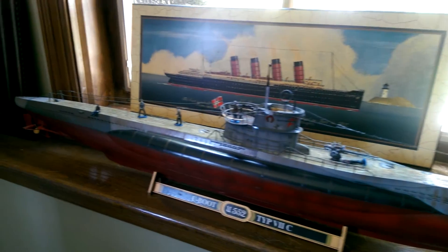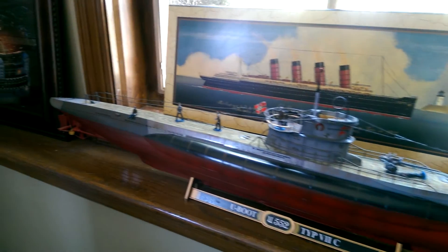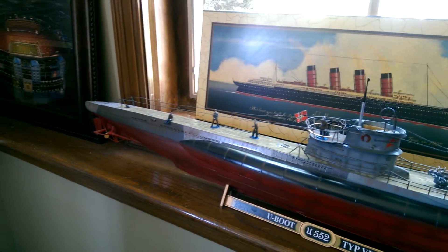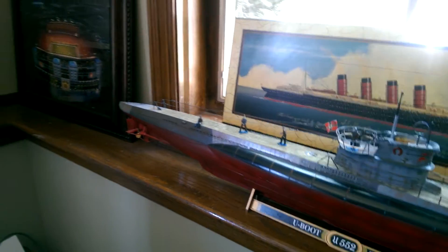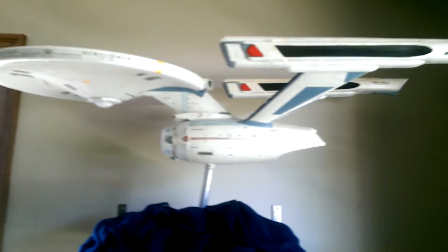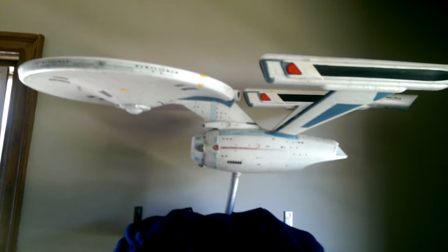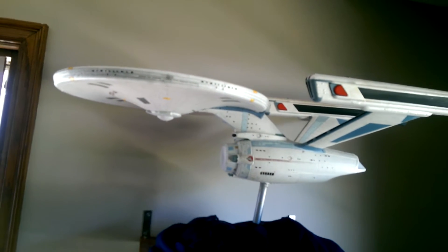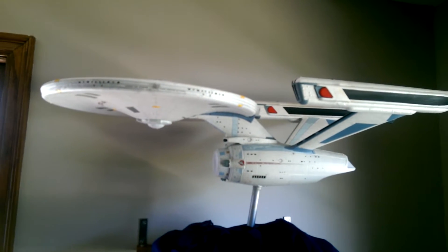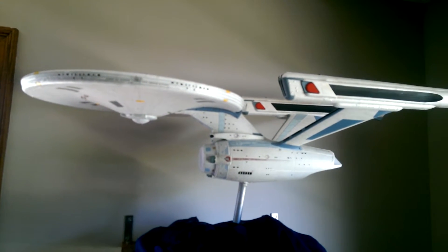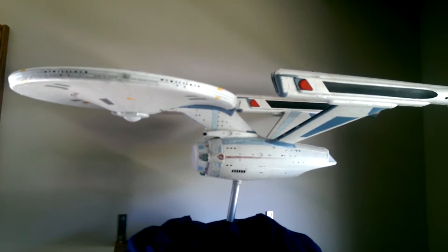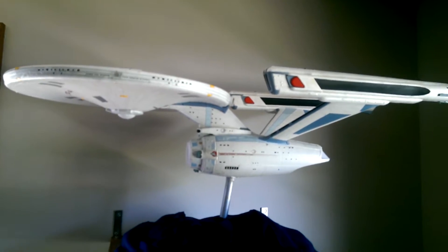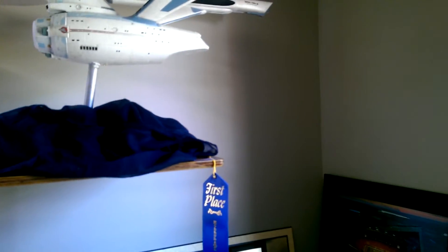And my latest build that took about two years is the Polar Lights Enterprise, fully done, lighting kits installed, everything, also an award winner.